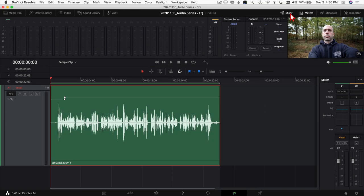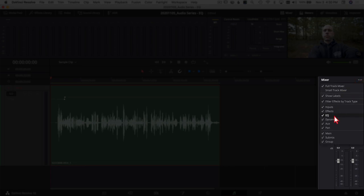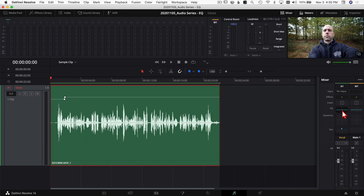To find the EQ, click on Mixer at the top to open the mixer panel. Look at the track you want to adjust — above the faders you should see an area called EQ. If you don't see it, use your mouse wheel to scroll up and down. If it's still missing, click the three little dots and make sure EQ is turned on. Once it's on, double-click on the EQ section to open the EQ window.